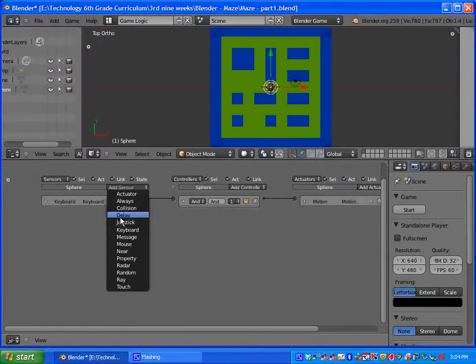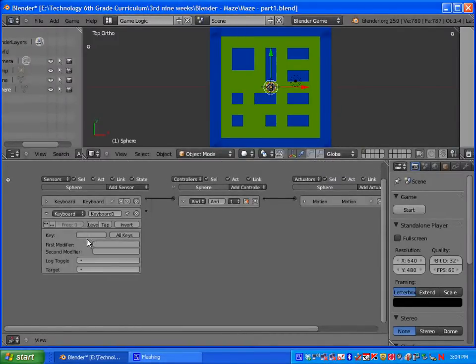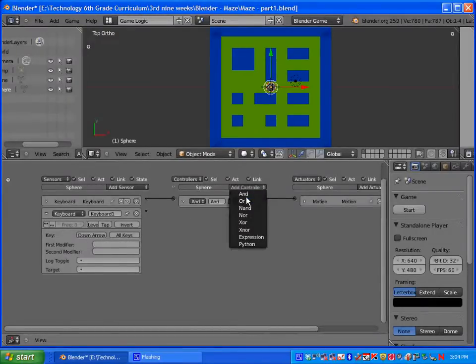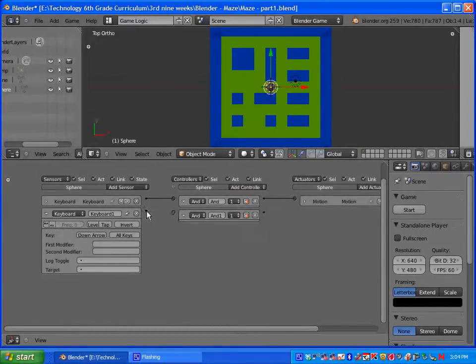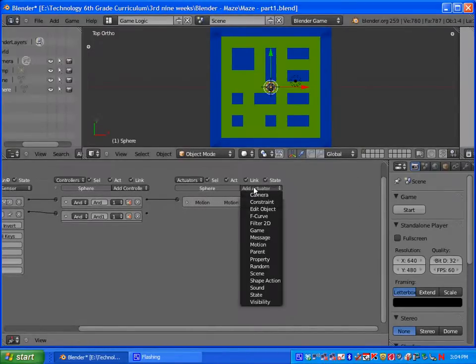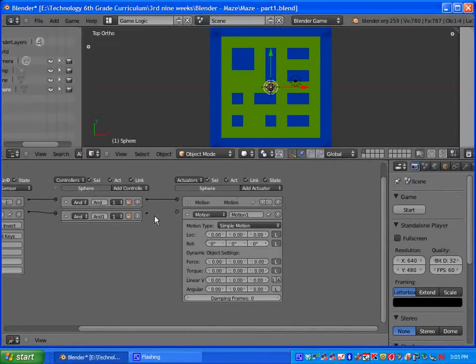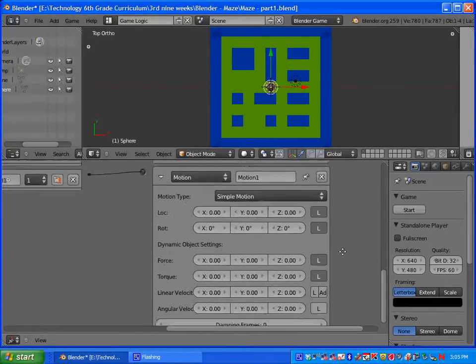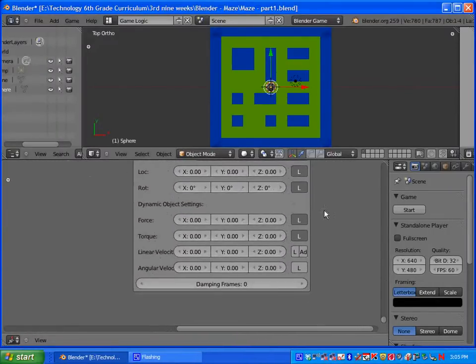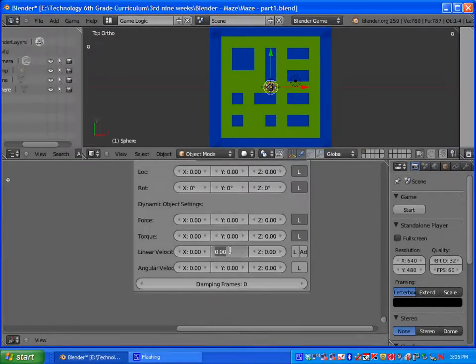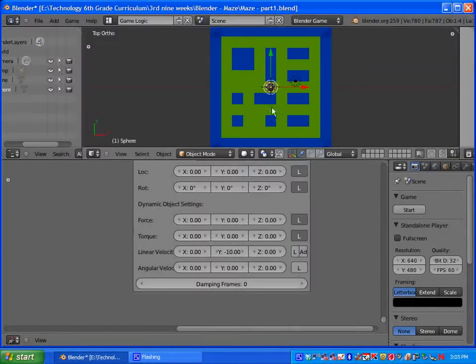We are going to add another sensor, it's going to be a keyboard sensor. The key will be down. Add another controller, it will be an AND controller. Let's add another actuator, and it's going to be a motion actuator as well. This time, since we are pressing the down arrow, we want it to go in the opposite direction on the Y axis. So we are going to type in negative 10, and that will make it go down.